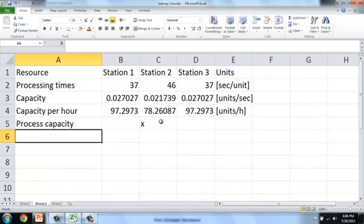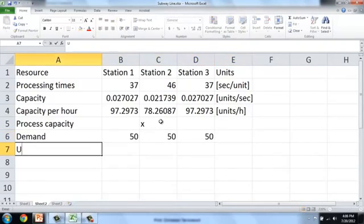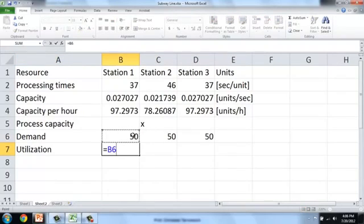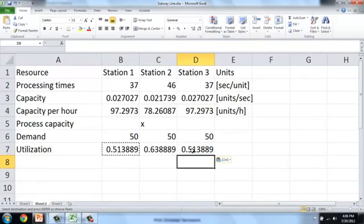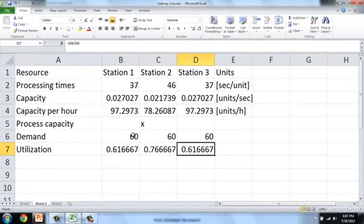The flow rate is the minimum between demand and capacity. Assuming a demand of 50 units per hour, utilization is computed as flow rate divided by capacity — giving approximately 51% at station one, 63% at station two (the bottleneck), and 51% at station three. If demand increases from 50 to 60 units per hour, utilization goes up. However, utilization can never exceed 100% because flow rate is capped at the minimum between demand and capacity.